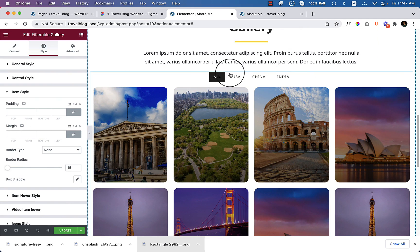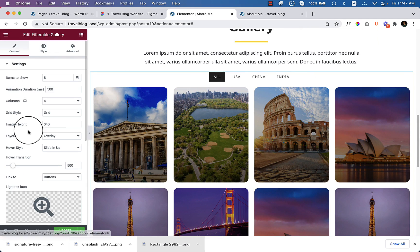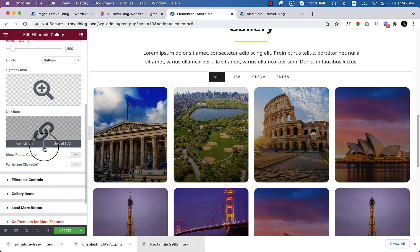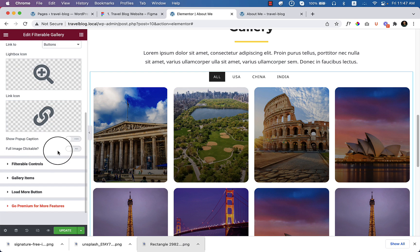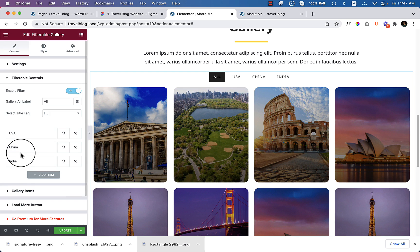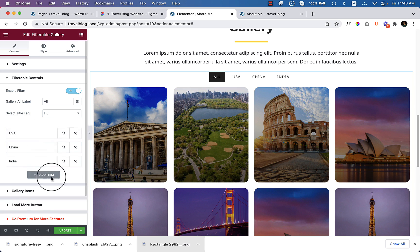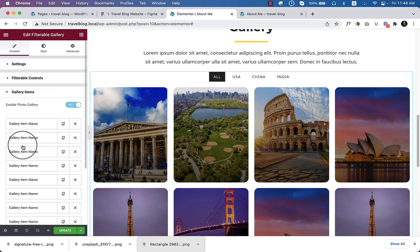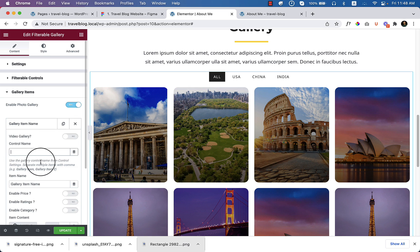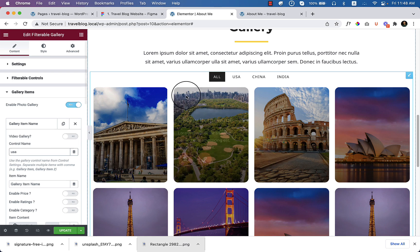Now if I want to use the filterable option, go to content again and close this setting. You can close or just navigate at the bottom and here you can see filterable control again. I already show you here. Go to USA and the item is called USA. Now go to the gallery item here and the gallery item name, click over here. And the control name, if you click over here, here you can see use the gallery control name from controller setting. So let's type USA, just simple and click USA.